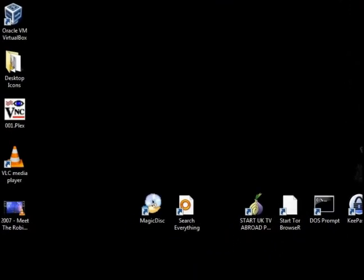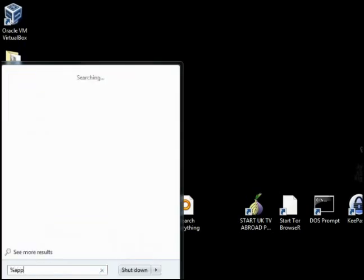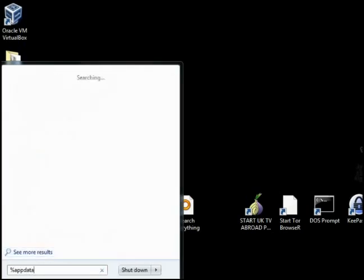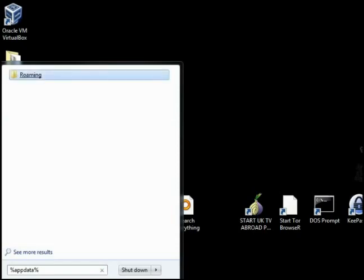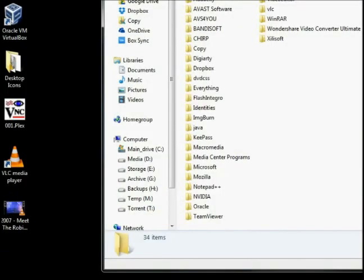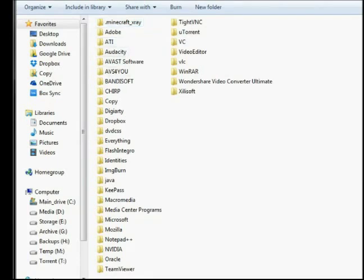What we're going to do is come down here and we're going to type in percent app data percent sign. Click in that roaming. And Minecraft x-ray is ok because you're looking to make sure that there's no folder in here called .minecraft. If there's a folder called .minecraft, you'll delete it.